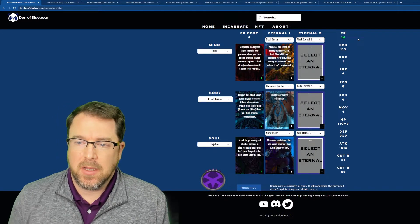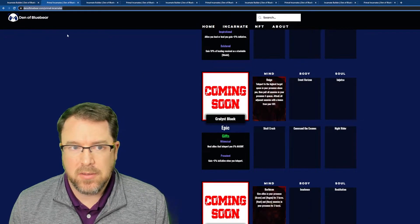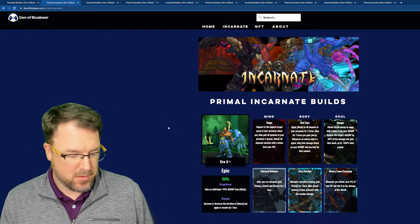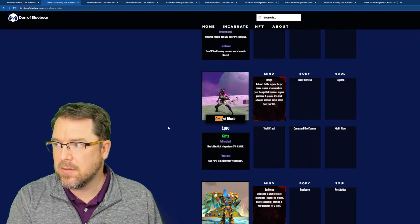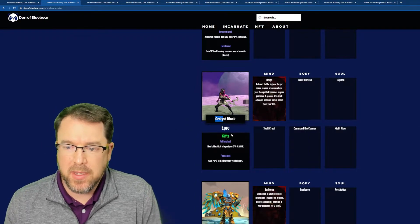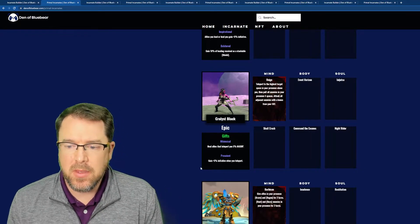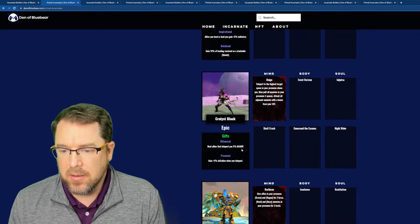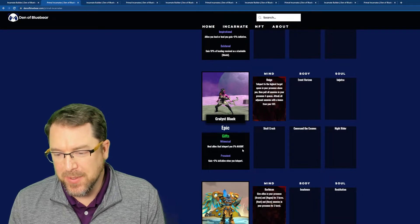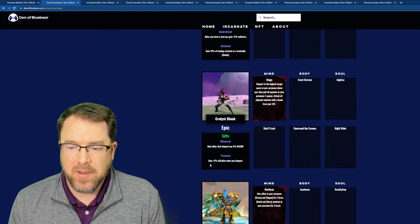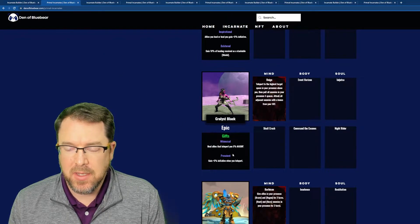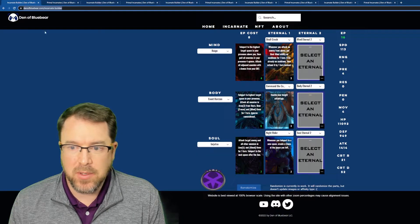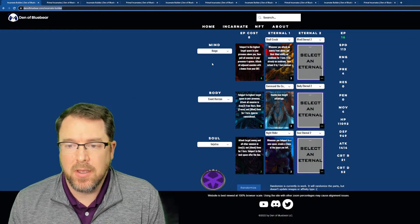So let's go through these and give a one minute overview, I guess, of each of these, because it'll give you a feel for the primals and I'll give you a feel for how you can build in this game. So this is my first one. It's the Coralist of Black. It's the epic and her gifts are heals allies that teleport you, heals allies that teleport you 5% max HP and then gain 5% initiative when you teleport. So this one's going to be certainly a teleport heavy build. And does that make sense? Yeah, it does.